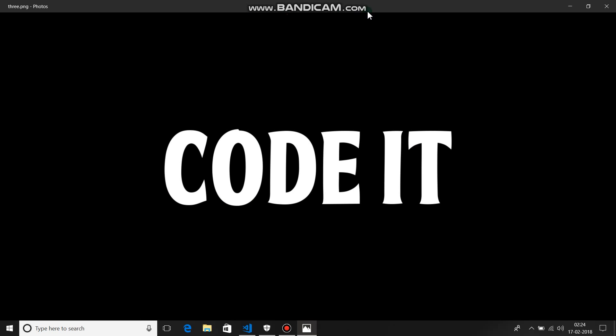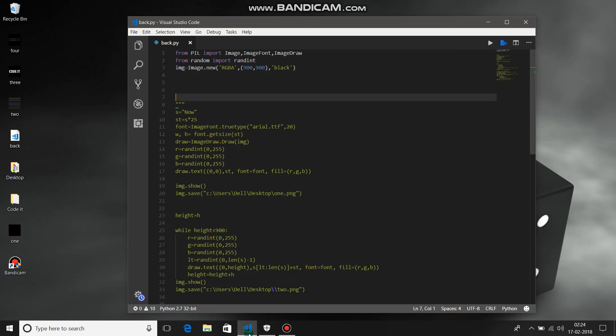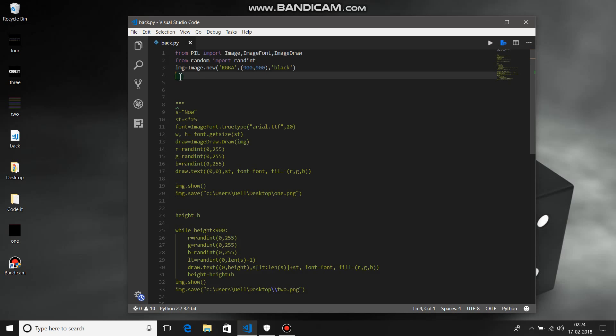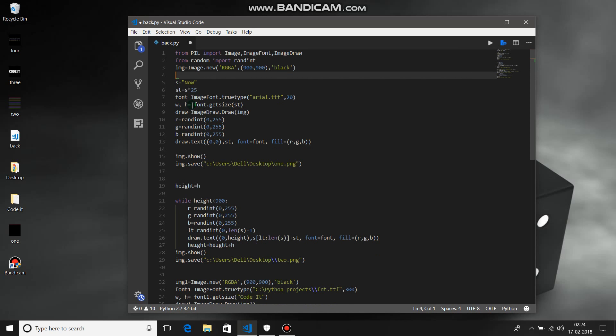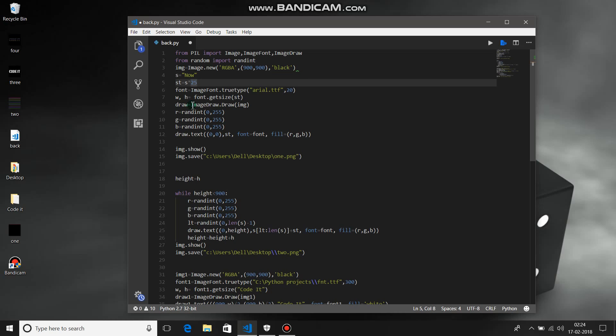That's what we did in the previous video — like creating an image with gradient, first creating the gradient and then filling it into the font. Let's start with the coding. Here are the header files. We are creating a black image with 900 by 900 resolution. Then 's' would be our inner string, multiplied by 25 or any number that gives you the entire width size of the image — so 'st' would be 'now' repeated 25 times. Then create some font and draw that font onto the image.